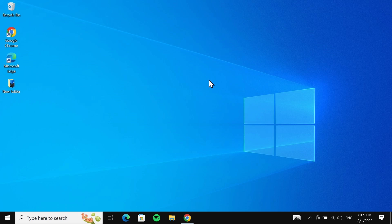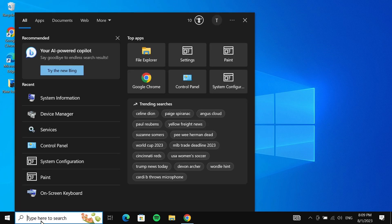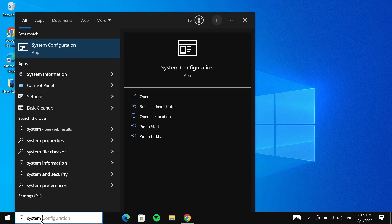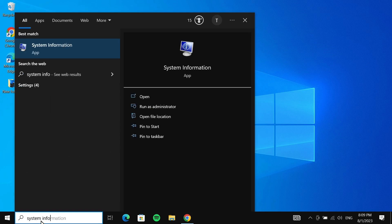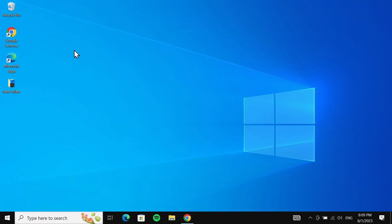The first thing we are going to do is check our system type. For that, go to the search box and then type in 'system info' and you can see System Information at the top. Click on it.